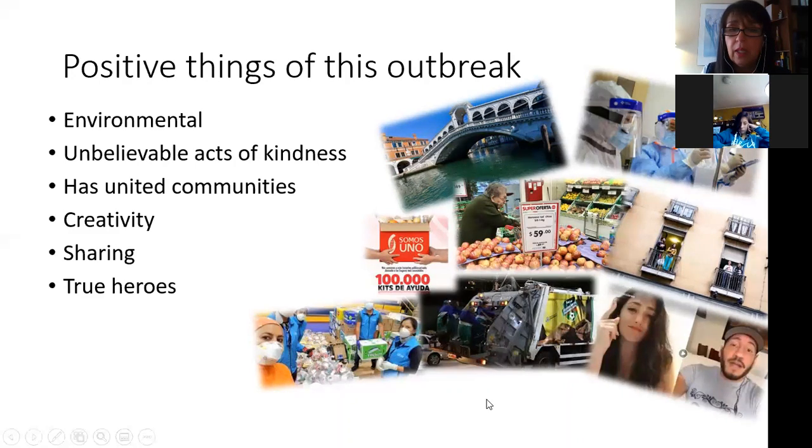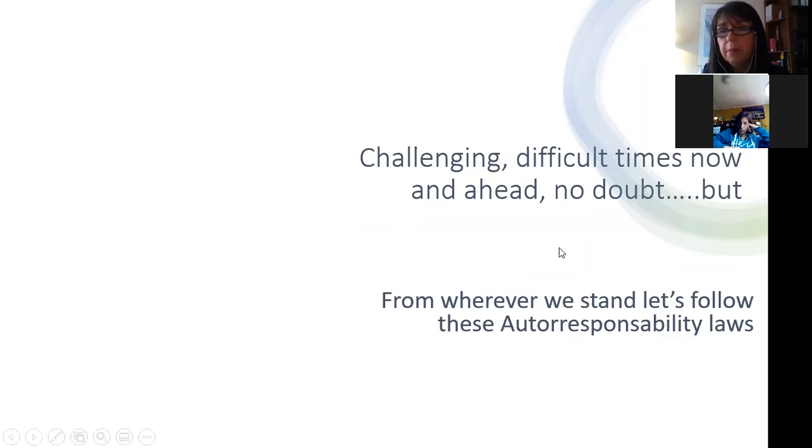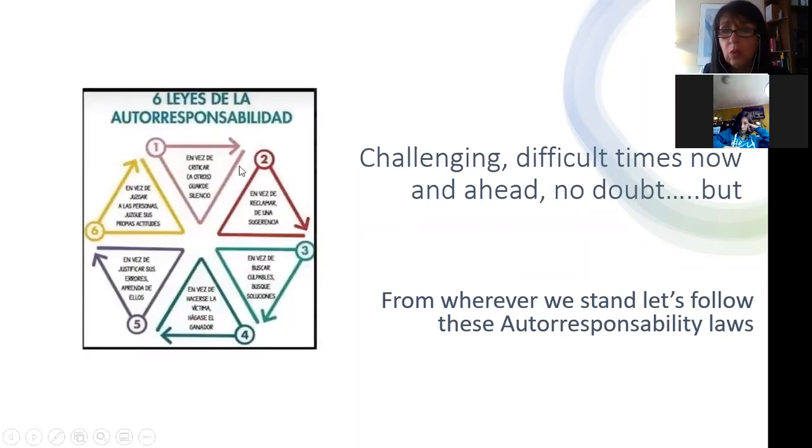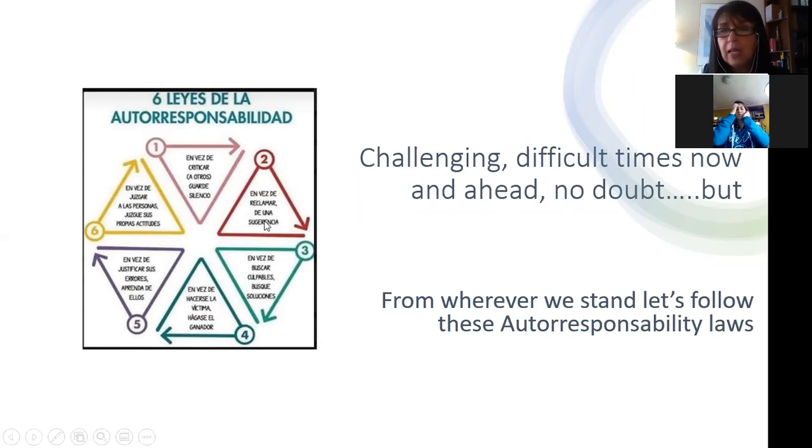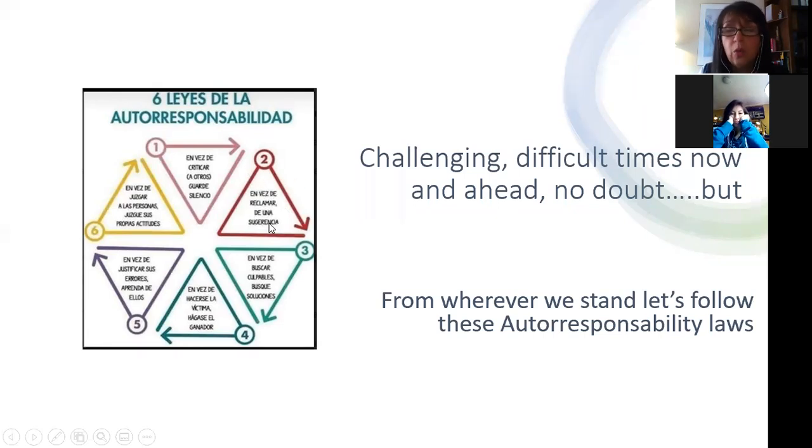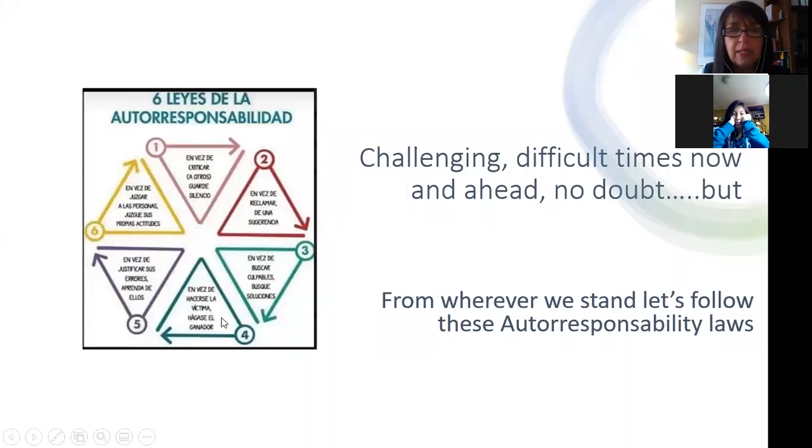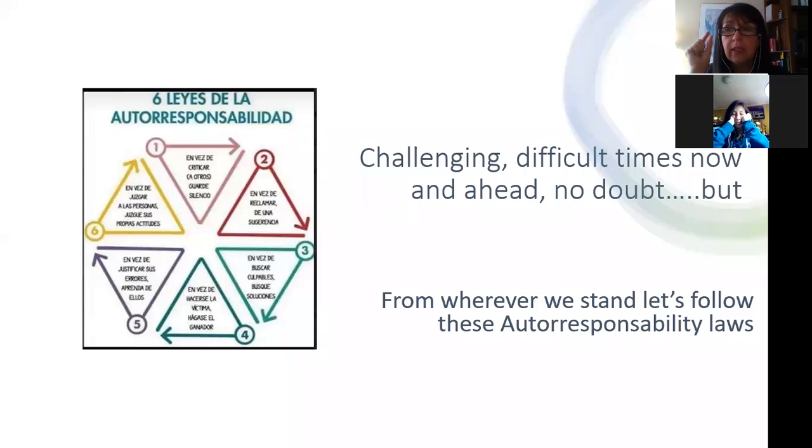Challenging, difficult times now and ahead, no doubt. But from wherever we stand, let's make it the best if we follow these six simple auto-responsibility rules. Número uno: en vez de criticar a otros, guarde silencio, o si hace la crítica que sea positiva. En vez de reclamar, da una sugerencia. En vez de buscar culpables, busca soluciones. Qué podemos hacer, cómo podemos mejorar. En vez de hacerse la víctima, hagas el ganador. En vez de justificar sus errores, aprenda de ellos. En vez de juzgar a las personas, juzgue sus propias actitudes.